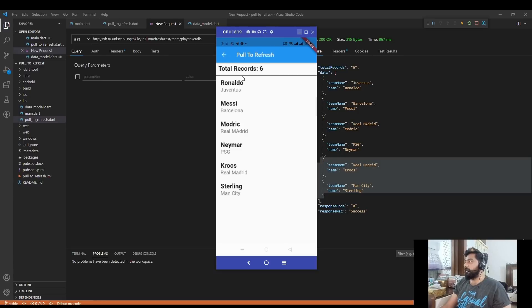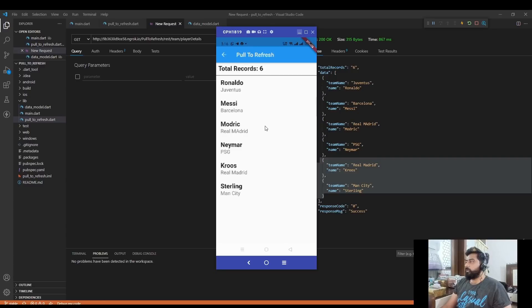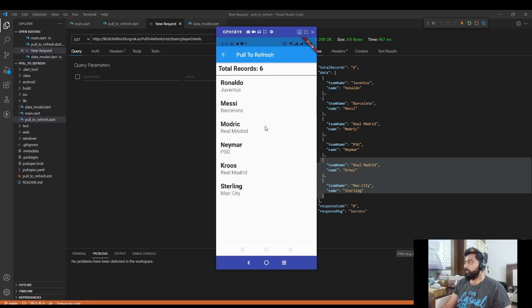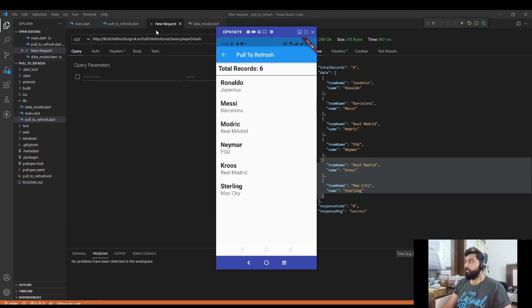So for that, the pull to refresh feature is introduced. To implement this feature, Flutter provides a widget called RefreshIndicator. Let me show you how we can achieve this pull to refresh in Flutter.